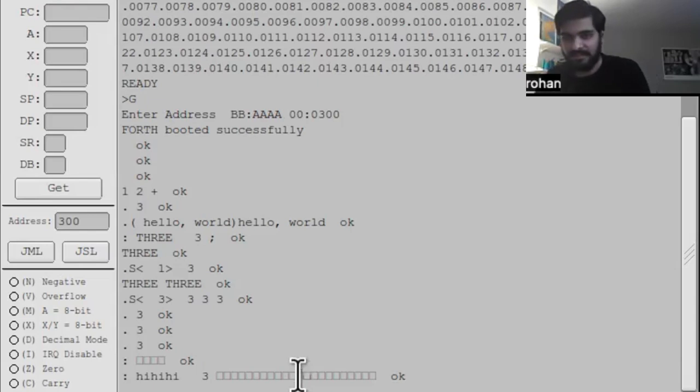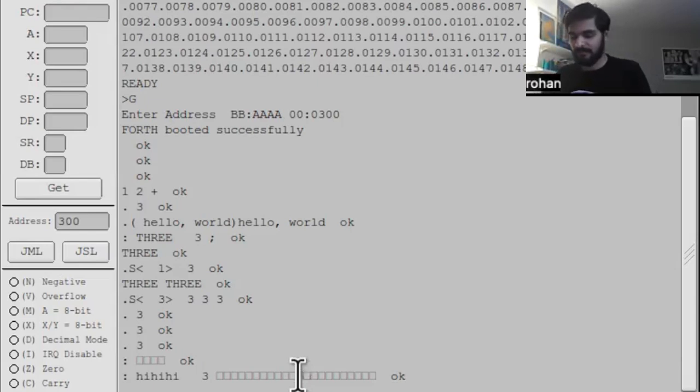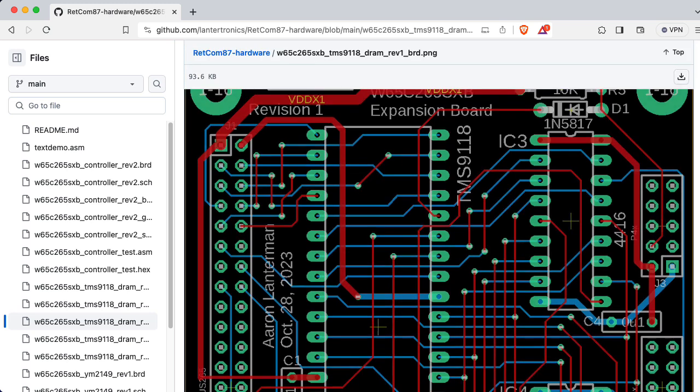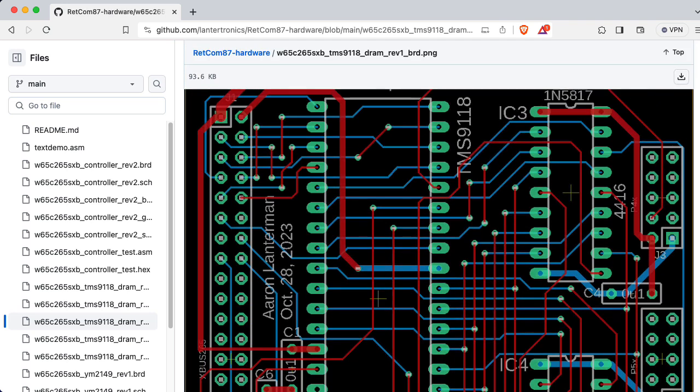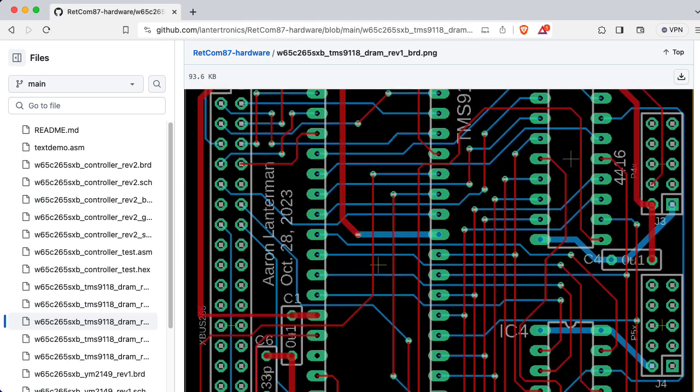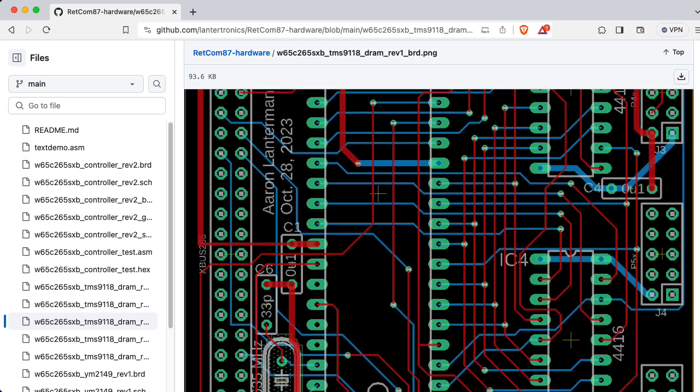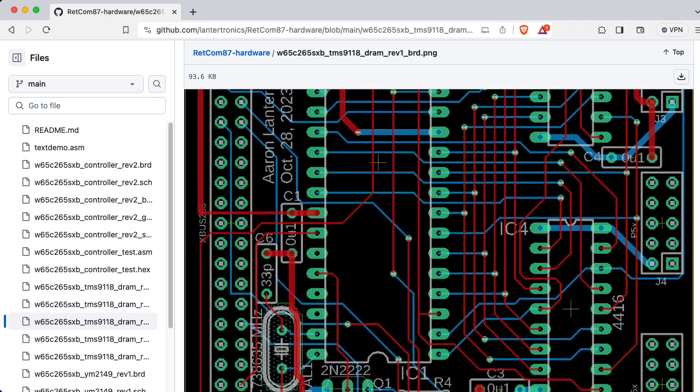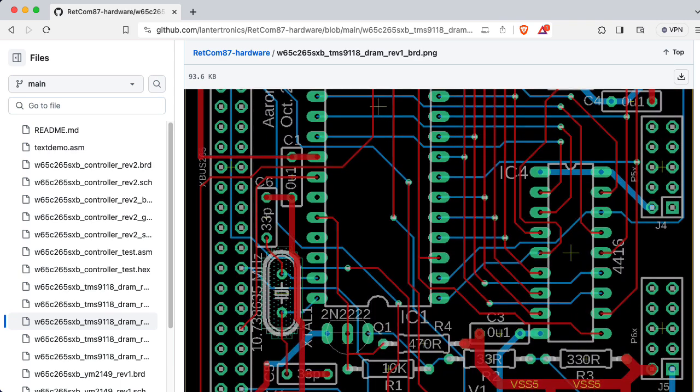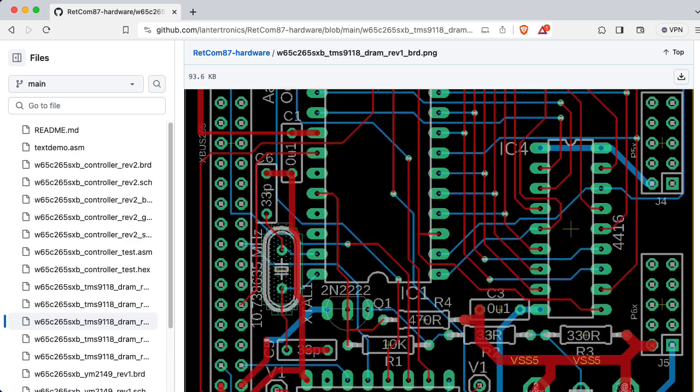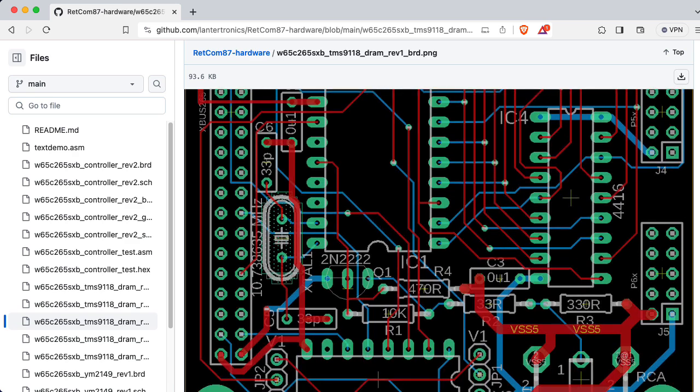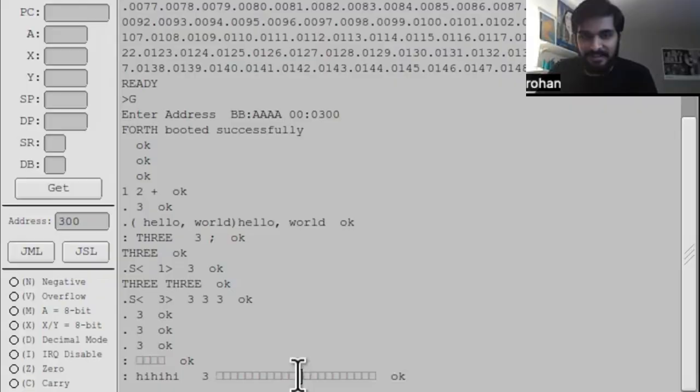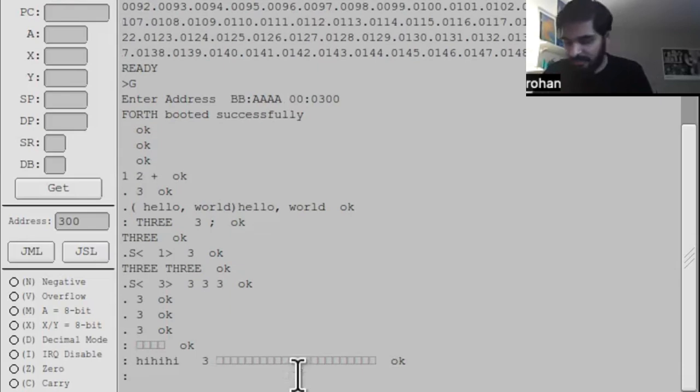So I think next semester, a cool project would be for you and other students working on this to basically write a BIOS that can then move characters around on the screen using the TMS 9118 board that I made. That would be very cool to use.